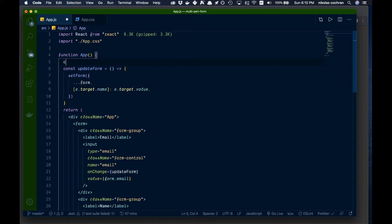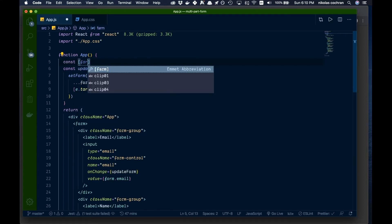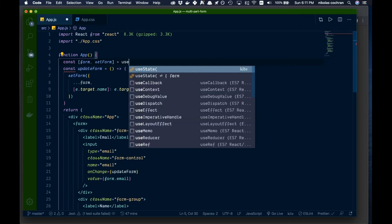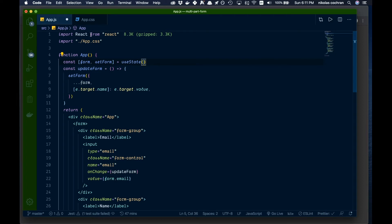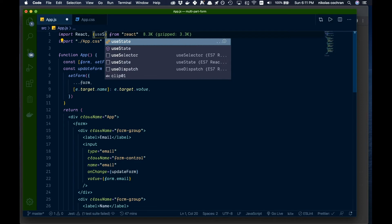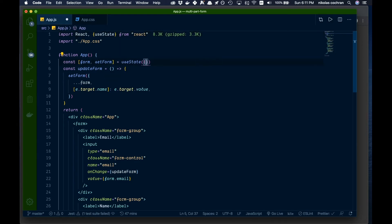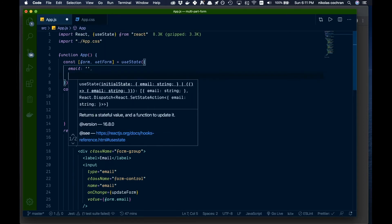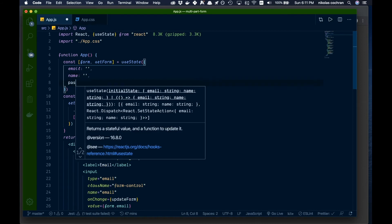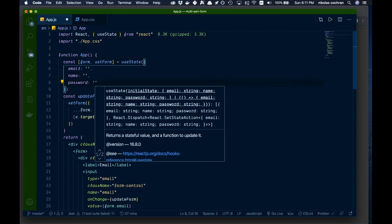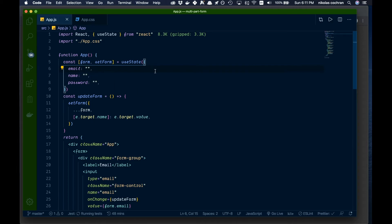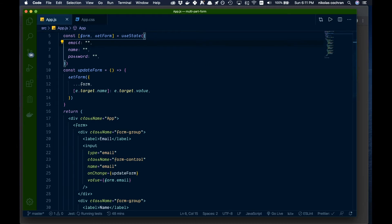Now let's create the state. We'll use useState, bringing it in from React at the top. We declare: const [form, setForm] = useState({ email: '', name: '', password: '' }). We're using an object in useState here, though you could use individual values instead.